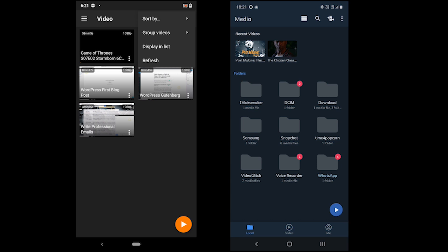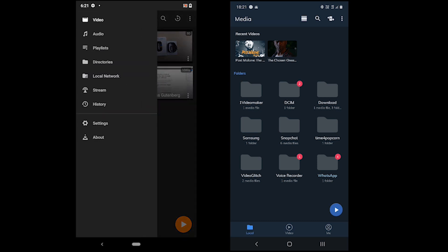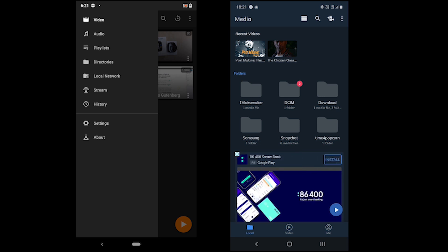In the left menu, we have playlists, directories, local network, stream, history and settings.